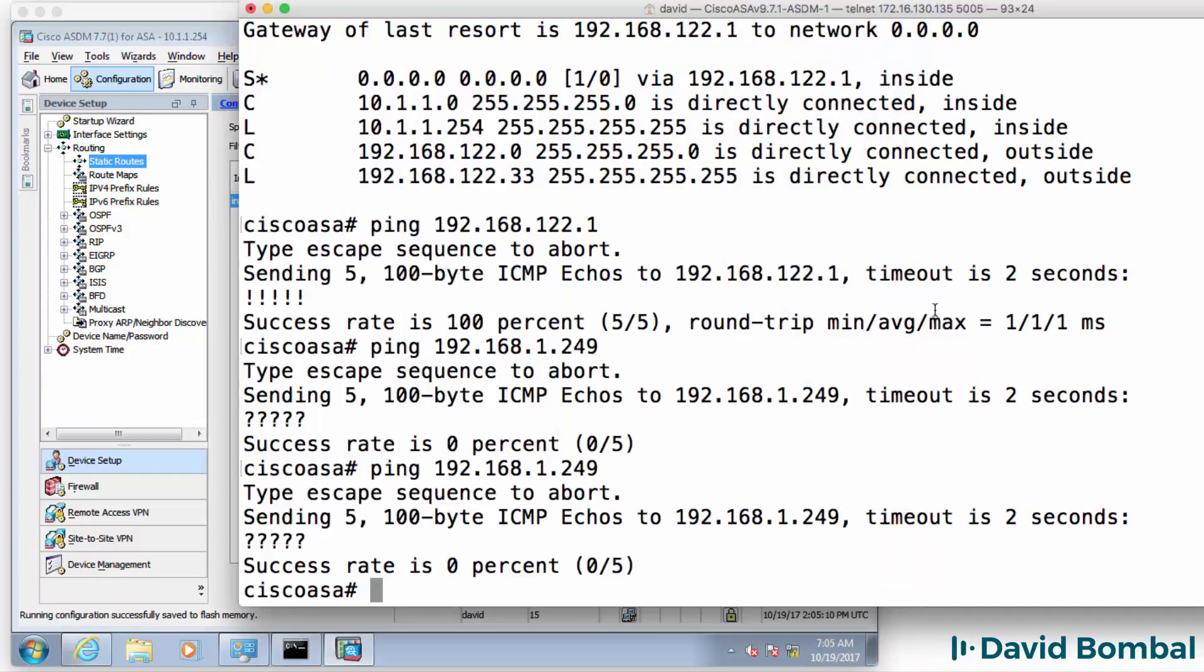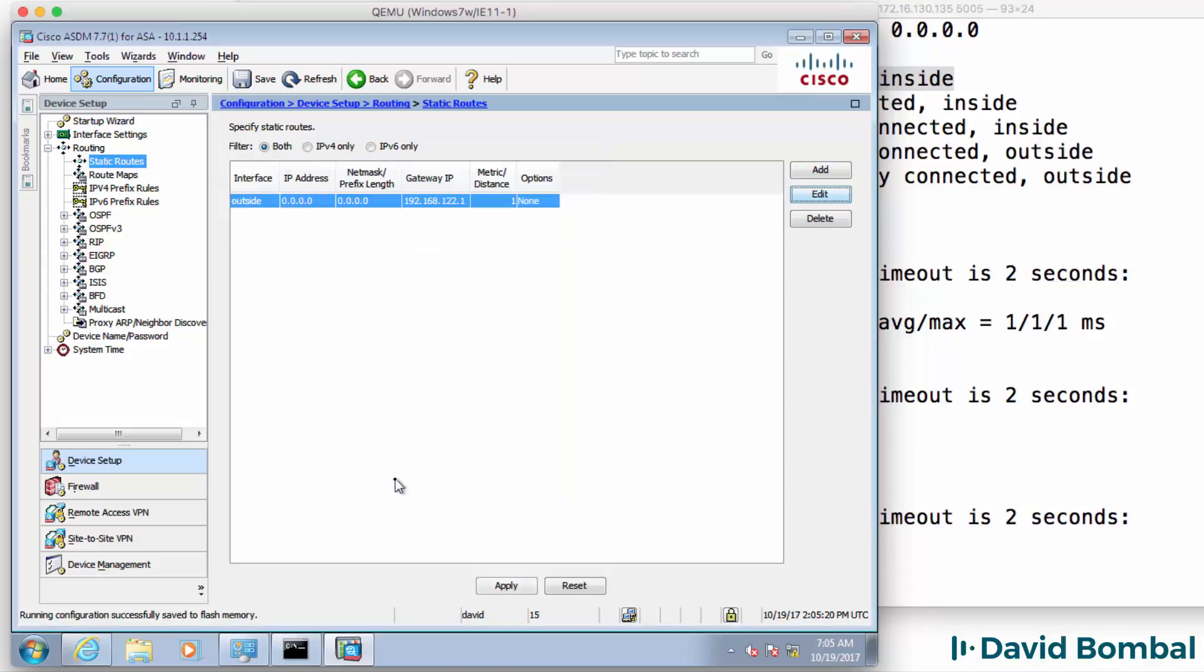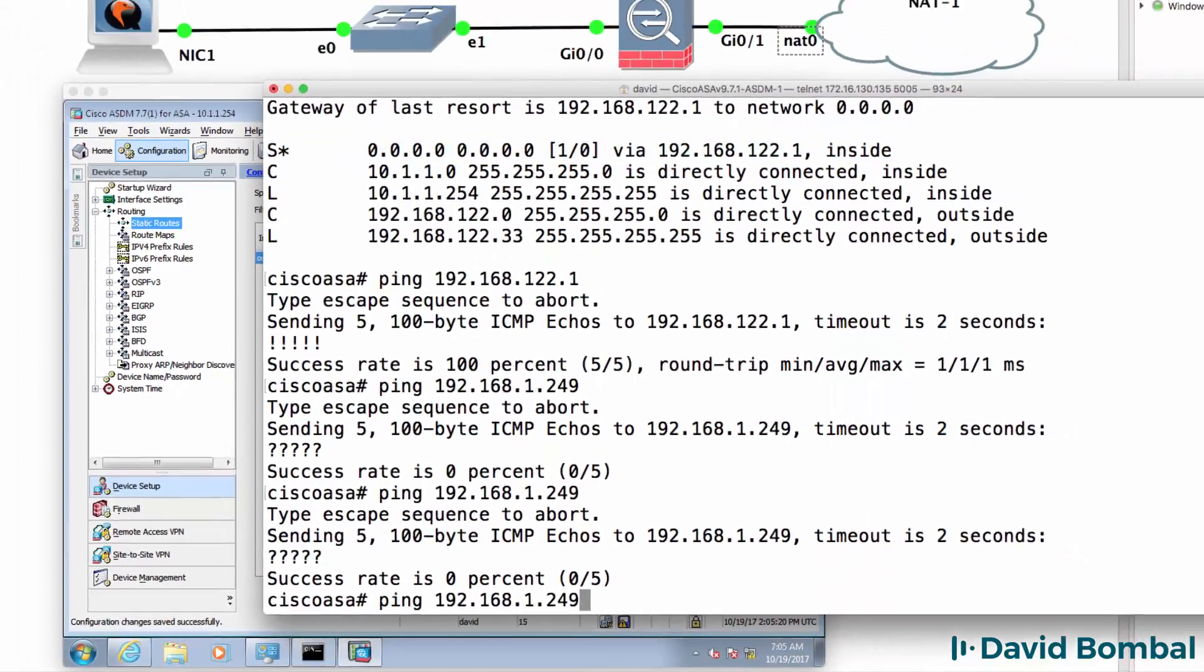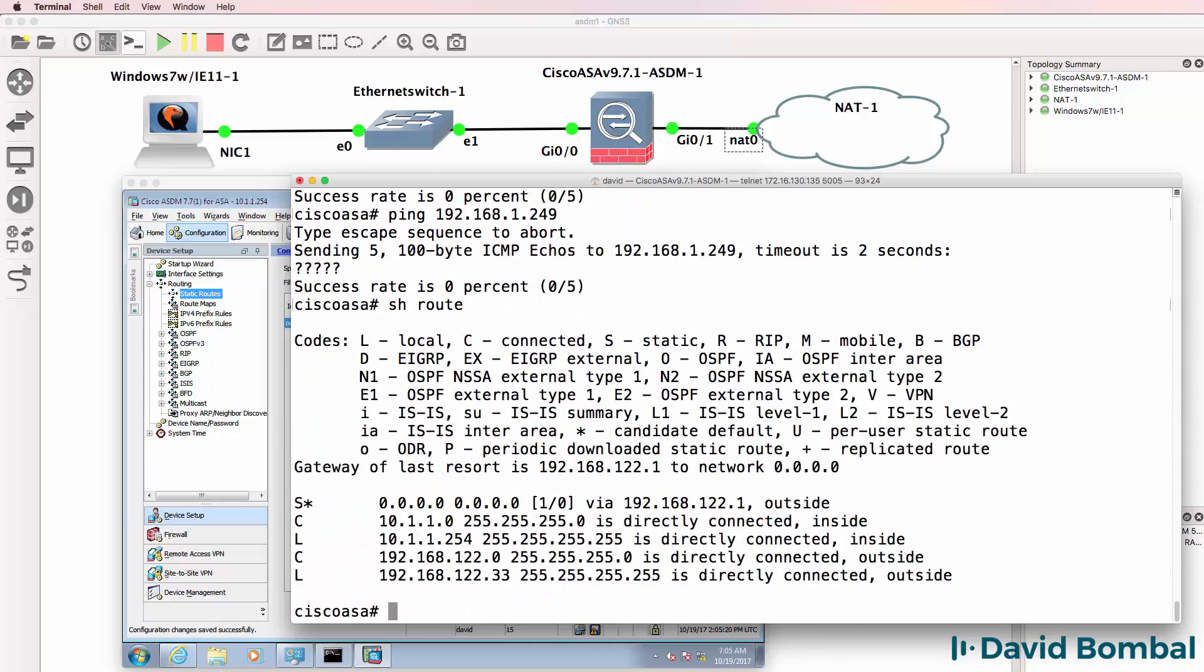I didn't select outside, selected inside by mistake. So this is actually going to the wrong destination. That needs to be outside. Click OK. Click Apply. So show route. That looks better.